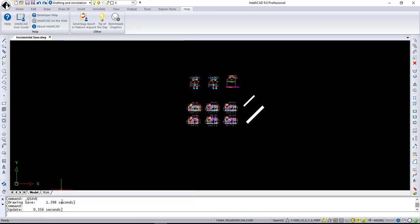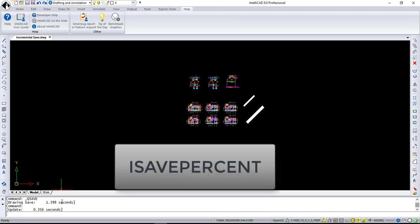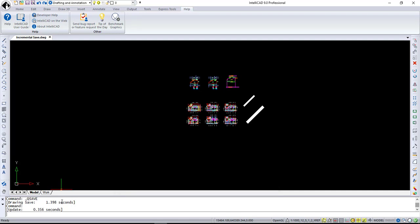If you would like to adjust speed of your save, you can use ISave% system variable. It's controlled how much wasted space can occur in your drawing file before it will perform a full save. Higher the ISave% variable value is, faster your save is.